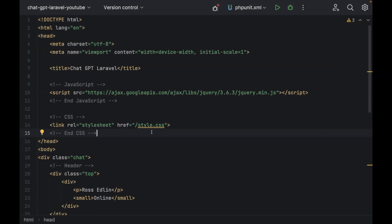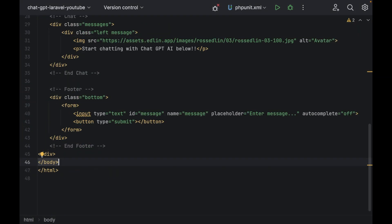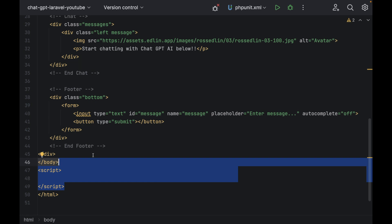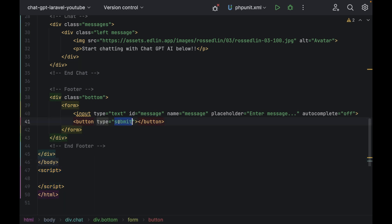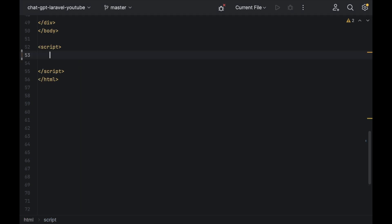Back in our code, scroll down to the bottom and add in the JavaScript so when we actually click the submit button, it's going to send off a message to ChatGPT.